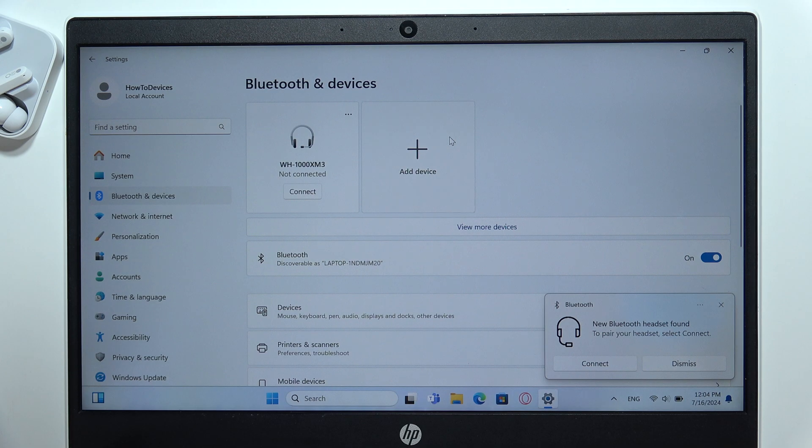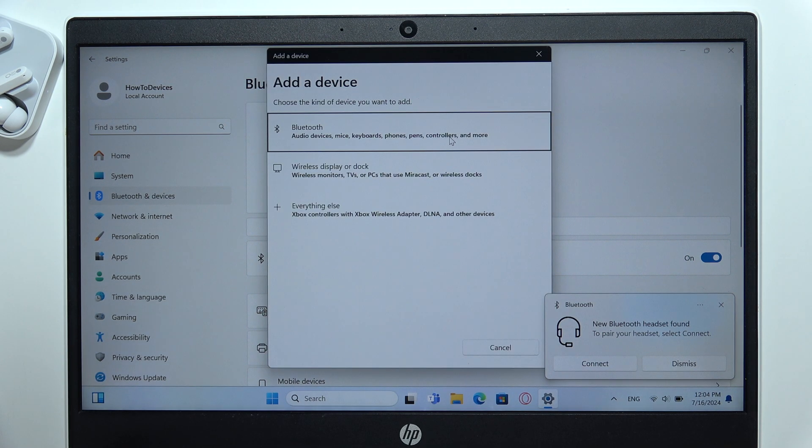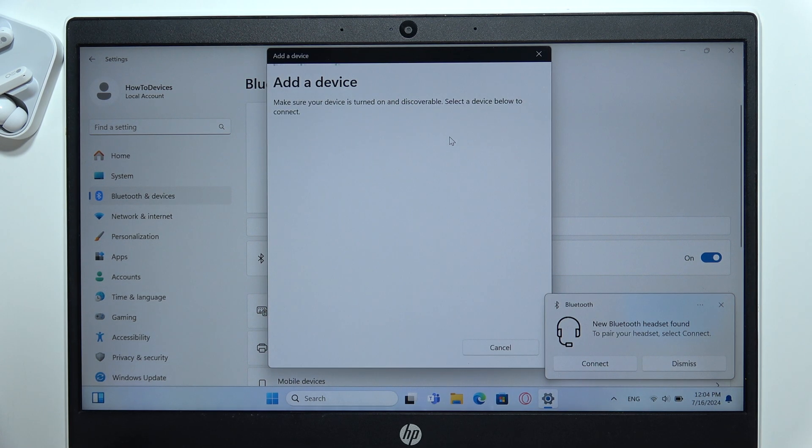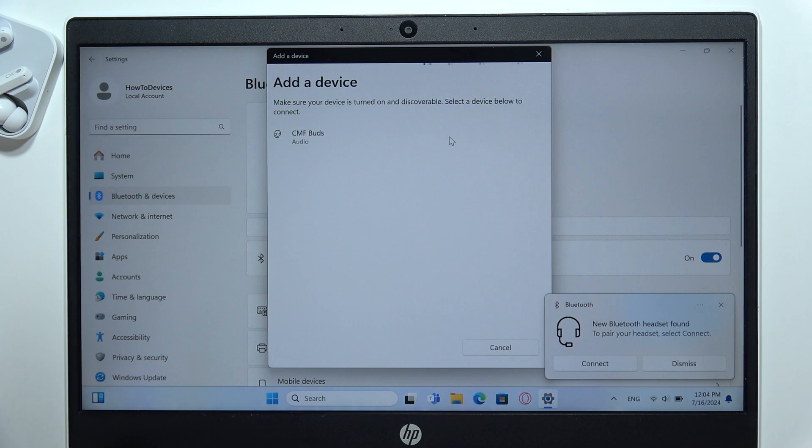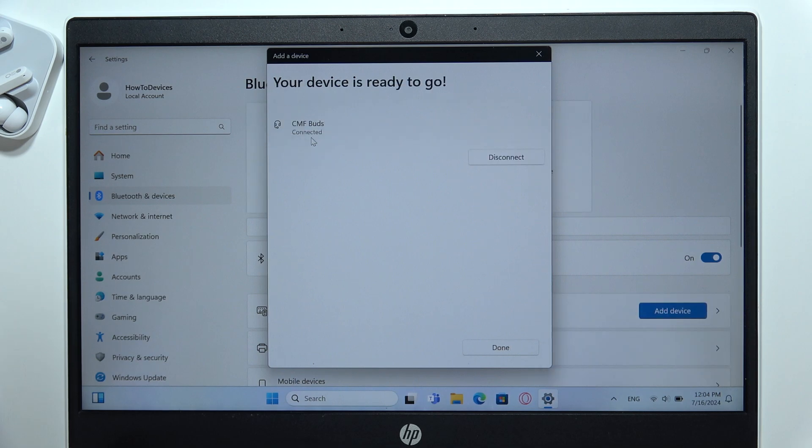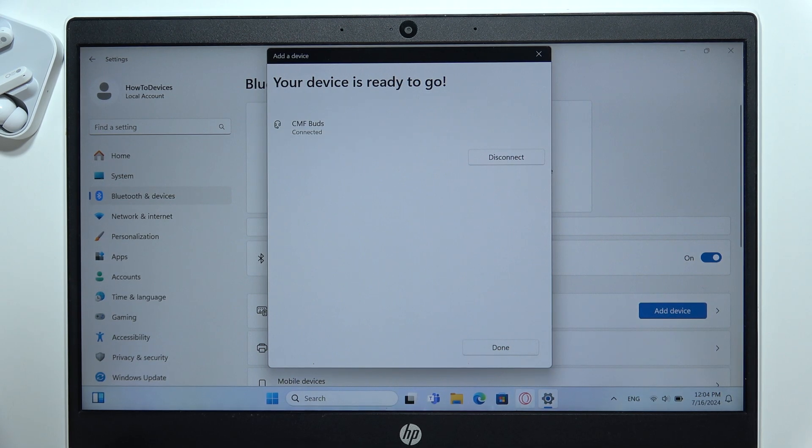Select add device, select Bluetooth device, and now just wait until CMF Buds pop on the list. When you find them, you can click on them with the left mouse button, and after a few moments you will be successfully connected.